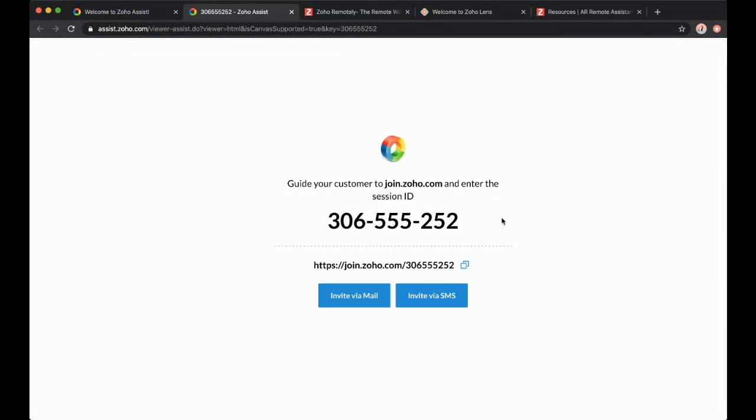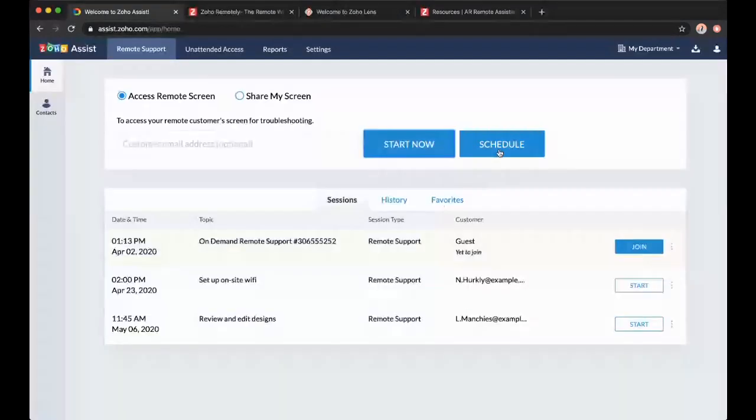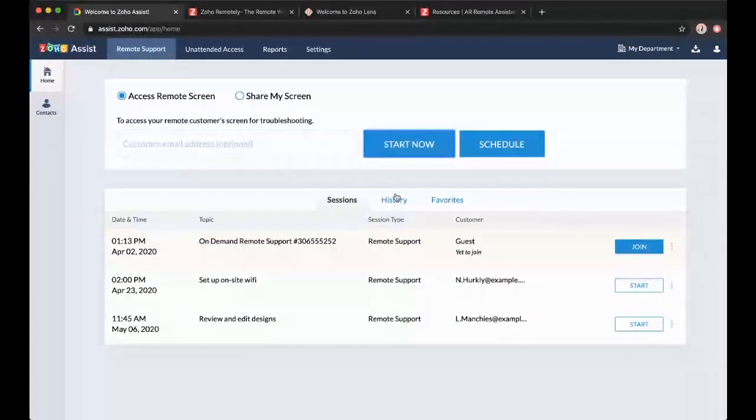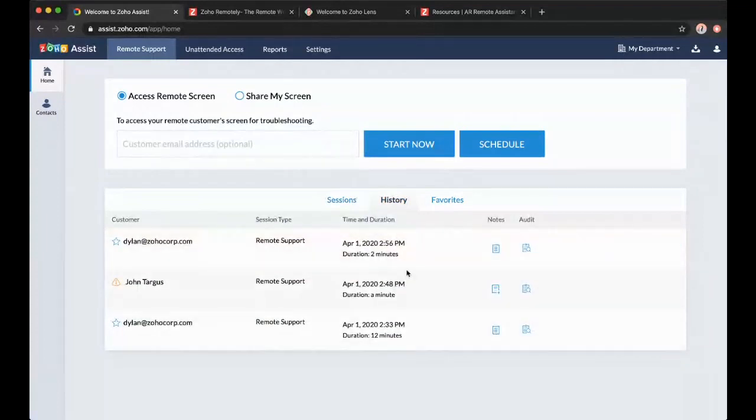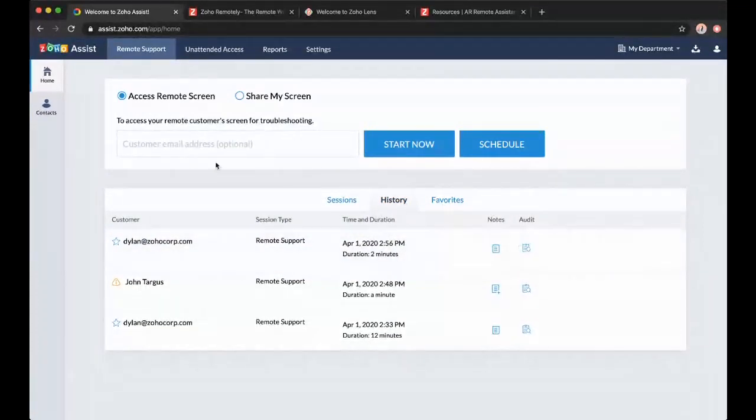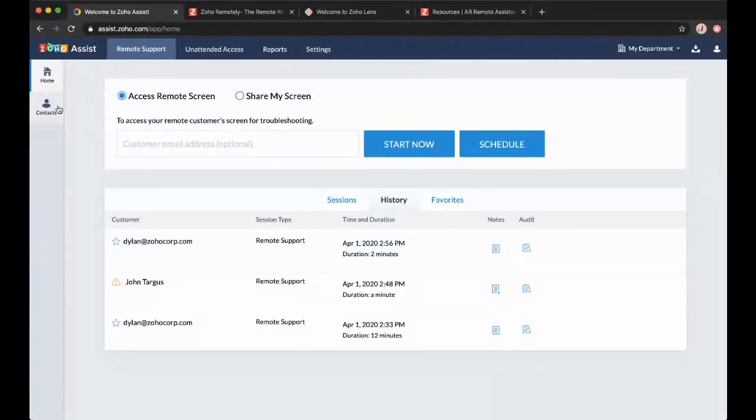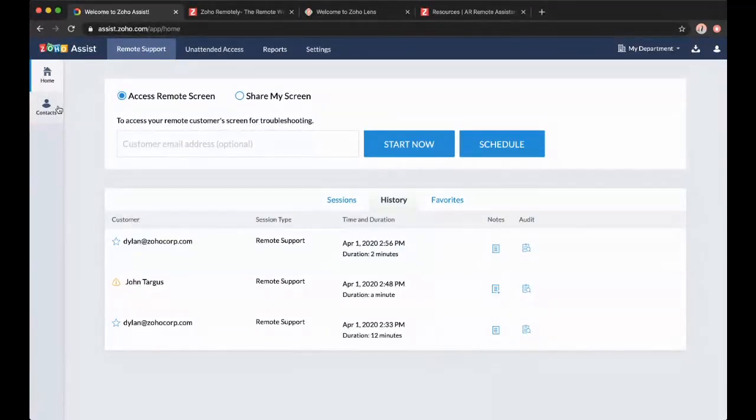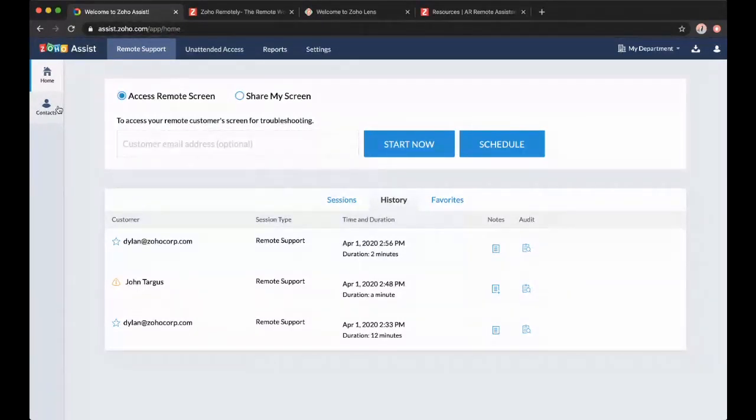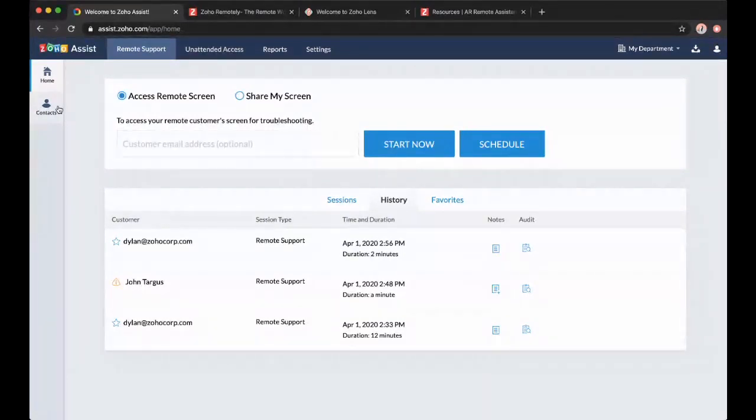Then you tell them go to join.zoho.com, put in this number, and almost instantly I'll be able to remote into their computer. It will have them download a little application that they run to actually make it work. That's as easy as it is. And I can also schedule things where it sends emails and reminder emails. I can view a history of all my sessions which includes notes, and I can audit those. I can have contacts here too.